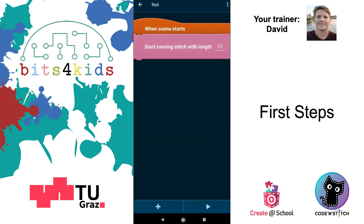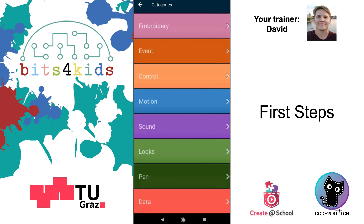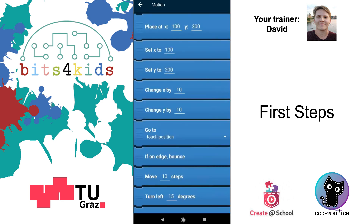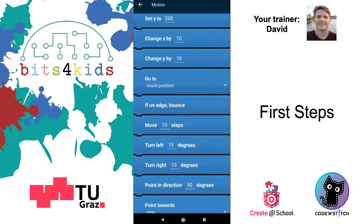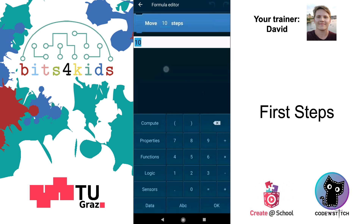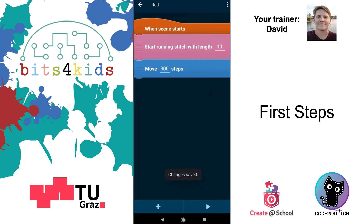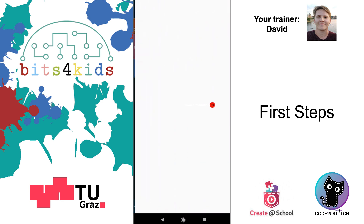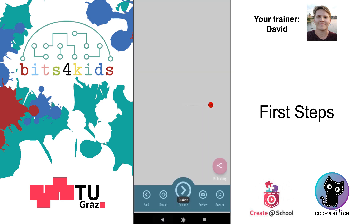Now we have to move the machine to see some effect. Go to plus, then Motion, and take the 'Move 10 Steps' brick. Put it there and adjust it — we'll take 300 and press OK. Now we're ready to go. Press play and we see the first line.